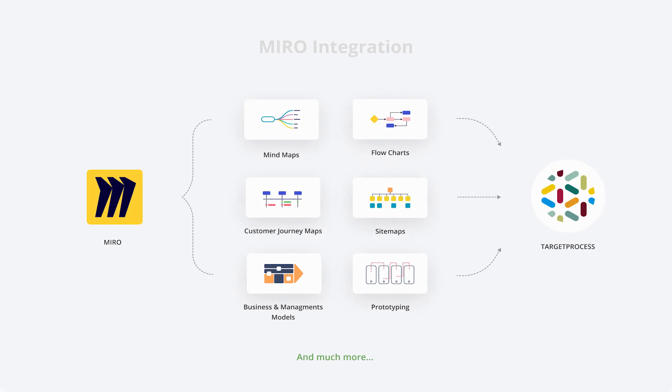Hi, in this video we'll speak about the target process integration with Miro.